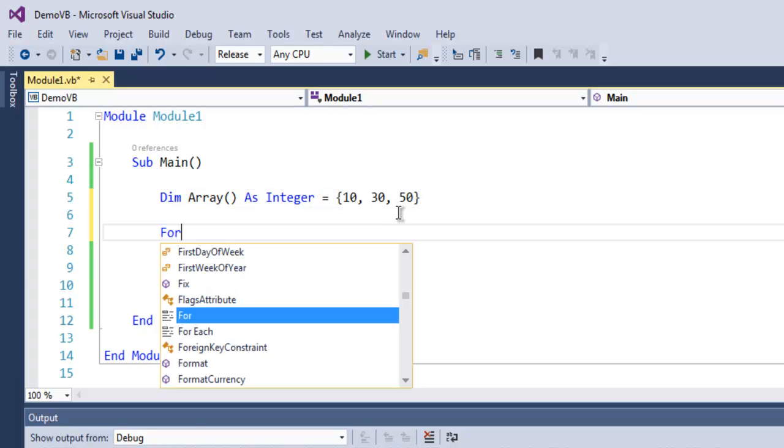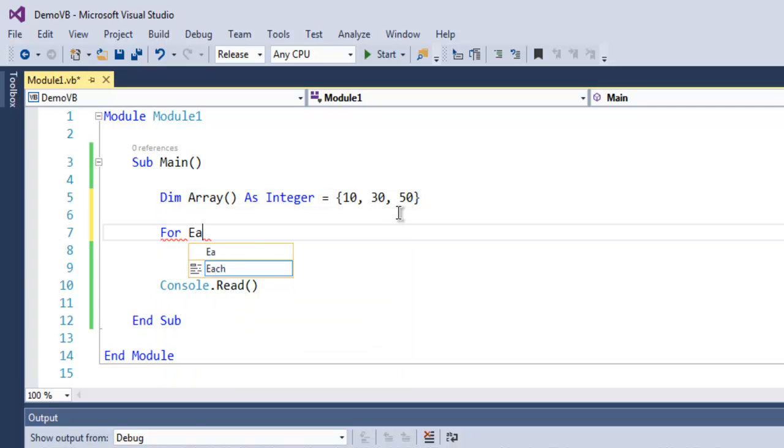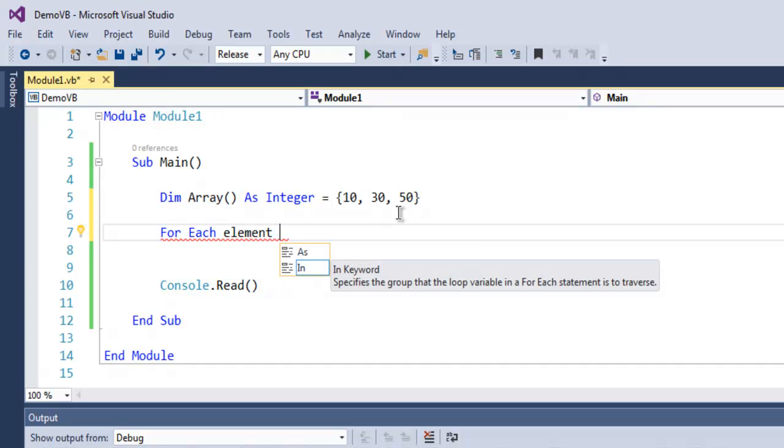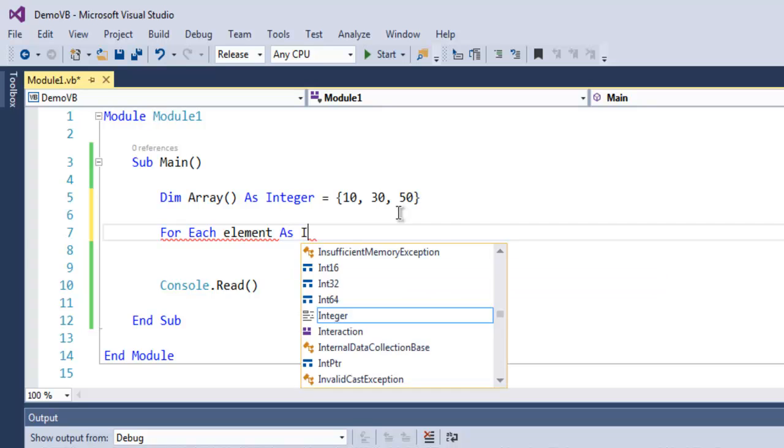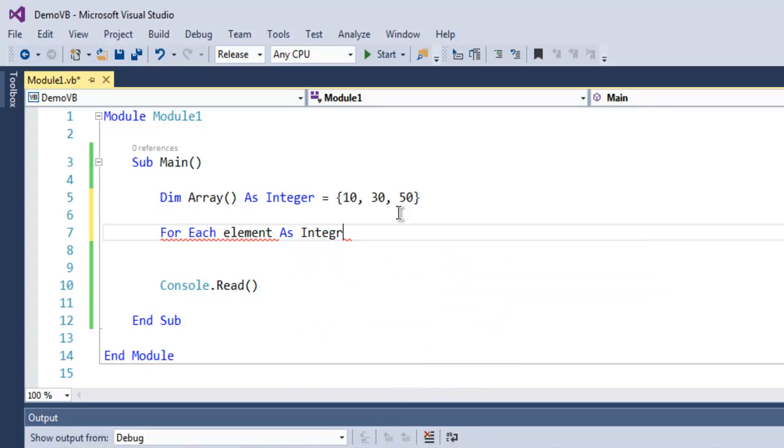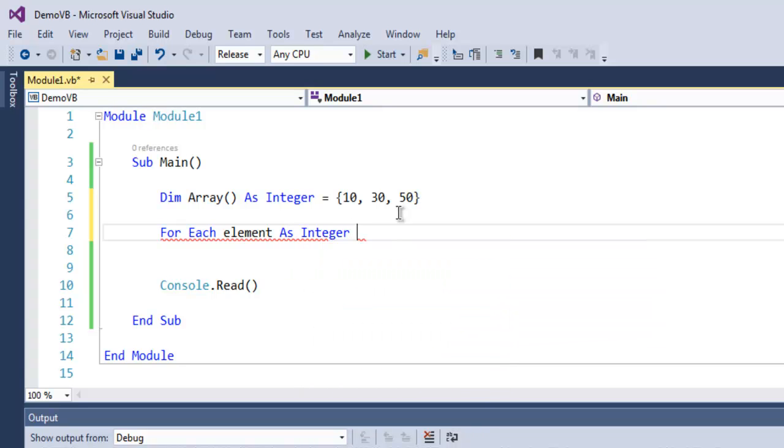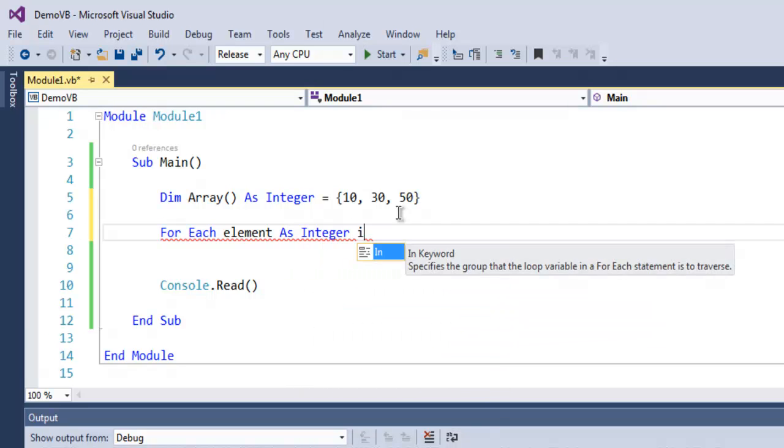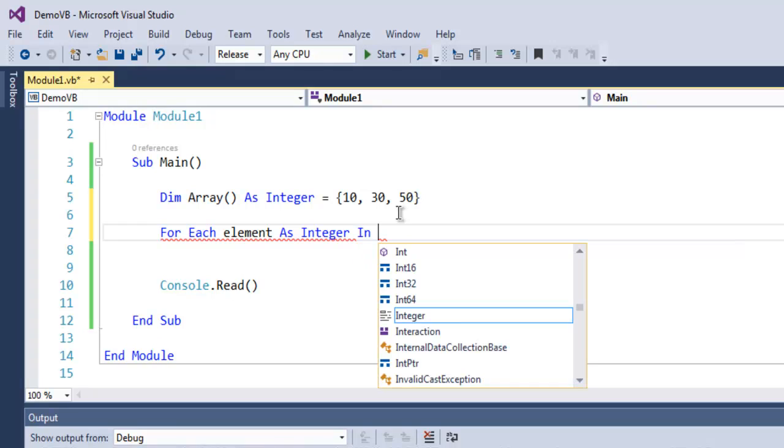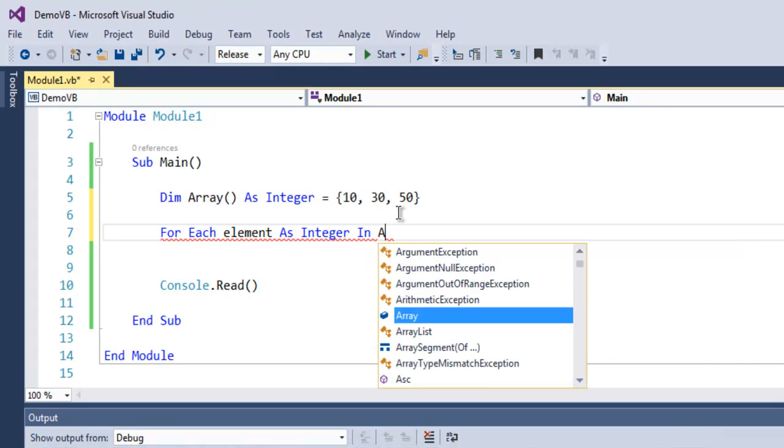So I have array of three, and I'm going to use for each element, let's make it short as integer, integer in array.